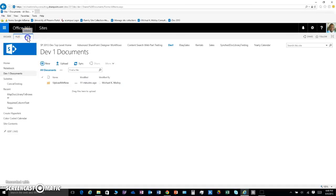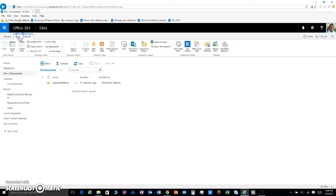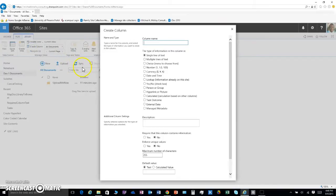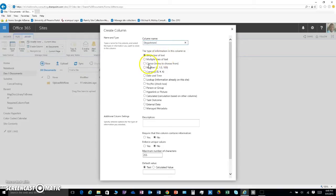What you're going to do is you're going to go to your library tab and you're going to click on create column. Let's figure out what we're going to call that. Let's just say department. We'll make it like business-like. We're going to make it a choice.